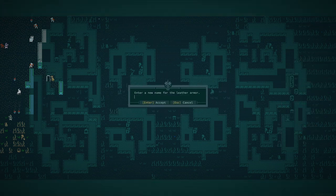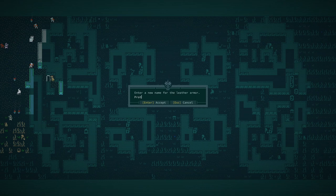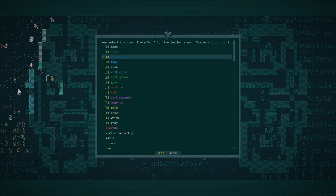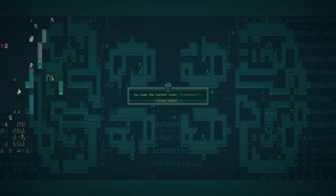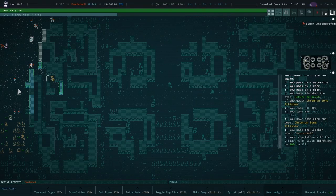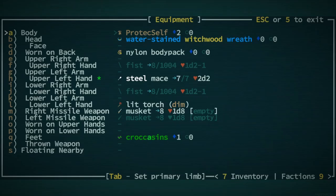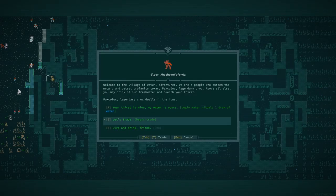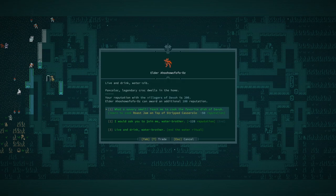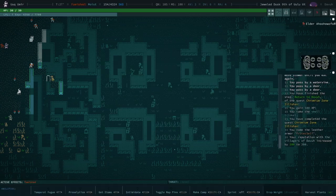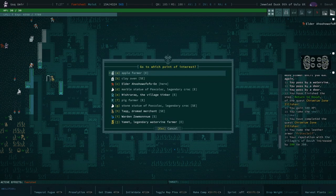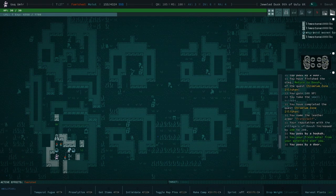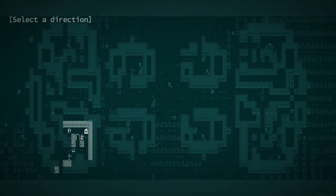Inspiration to name your leather armor. Okay. Enter the name. Pro-tech. Self. And I'm also going to make it brown. Yeah. All right. Do we have anything to gain from you anymore? Roast jam on top of stripped casserole. Yeah, I mean, no.